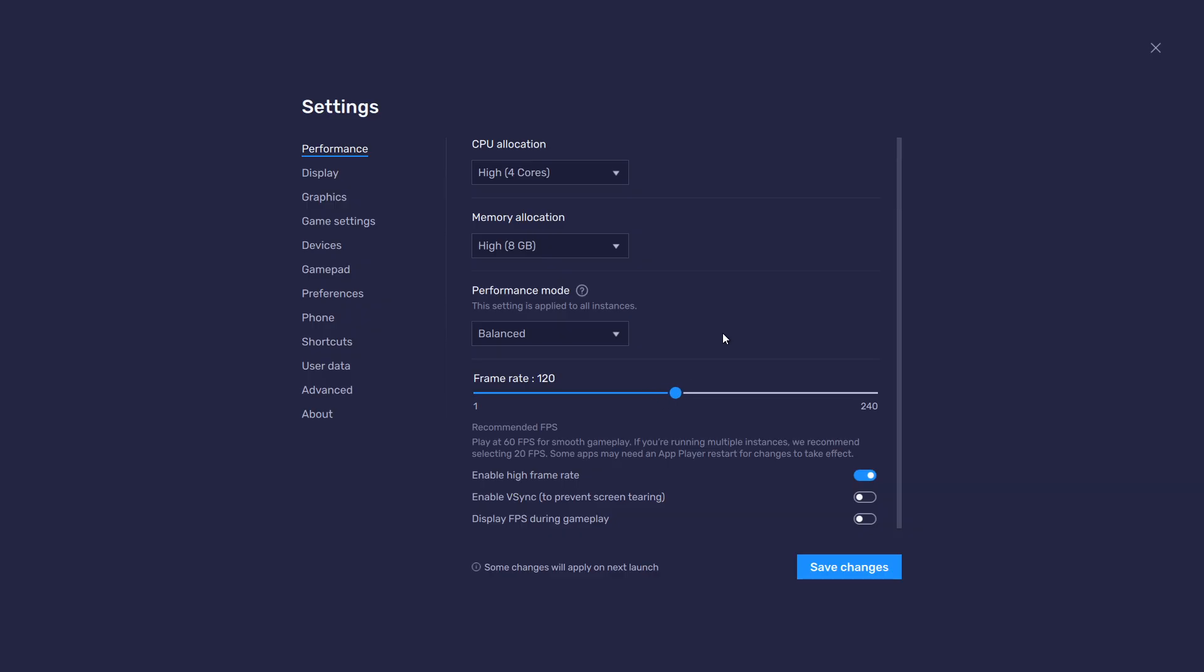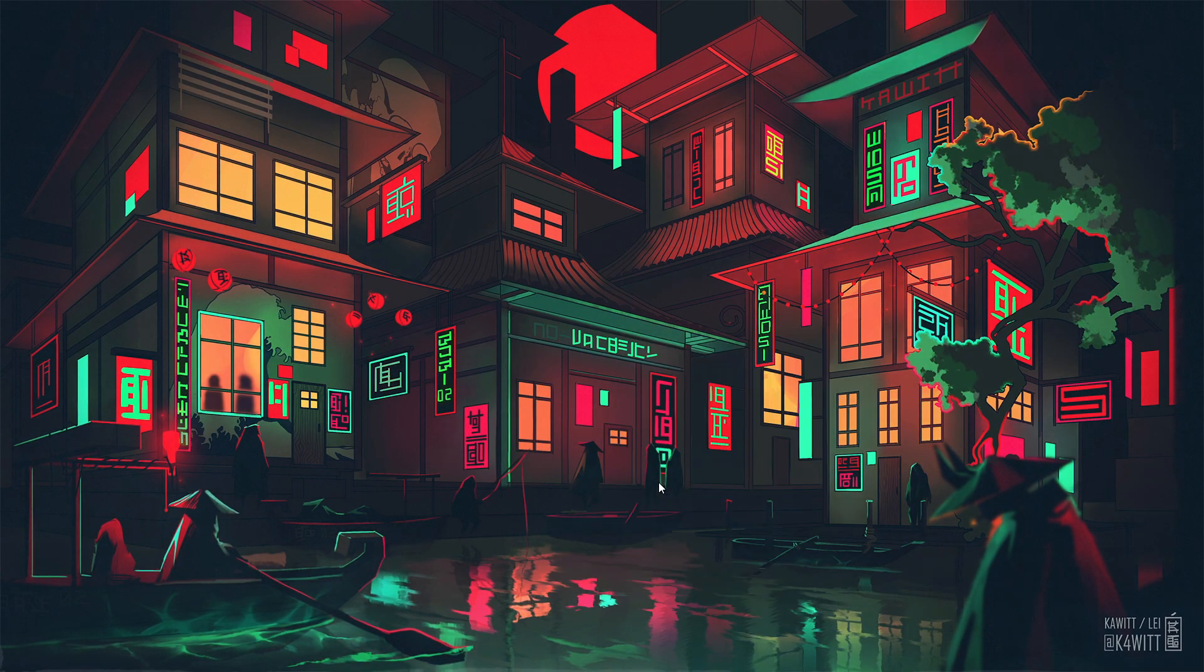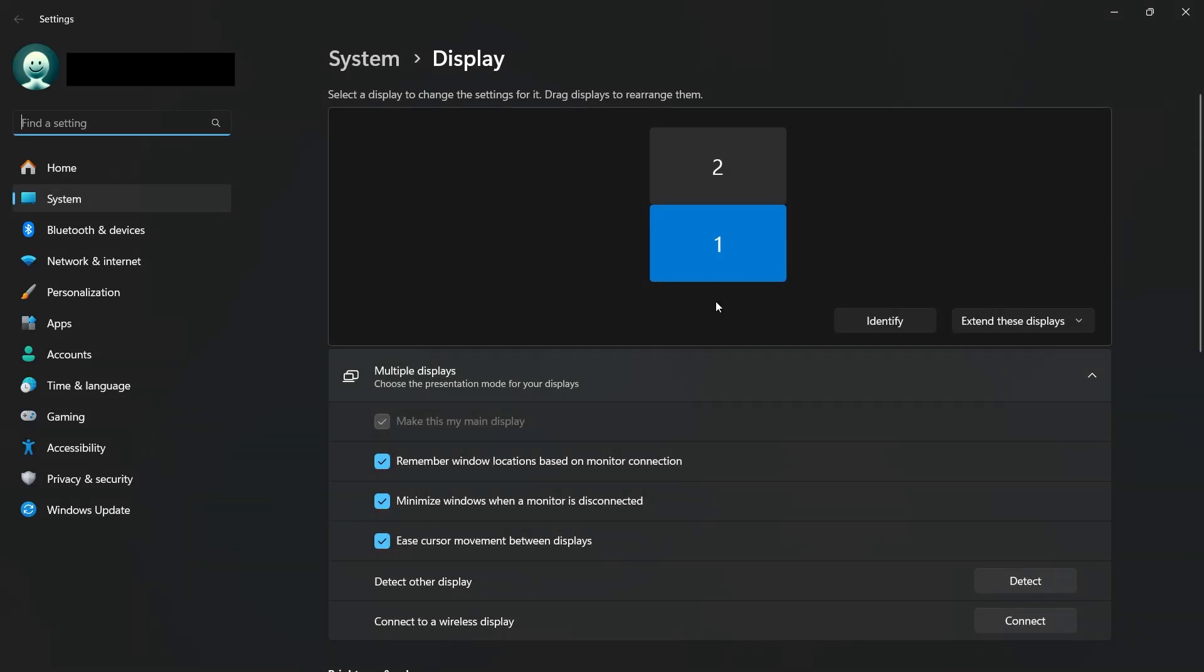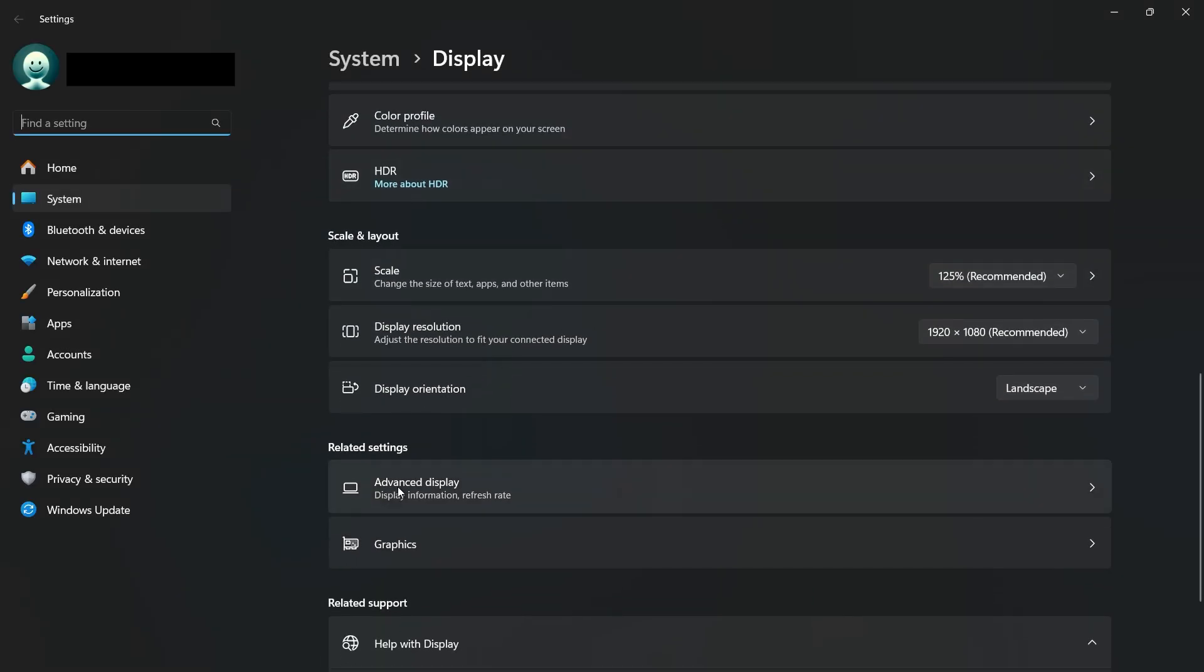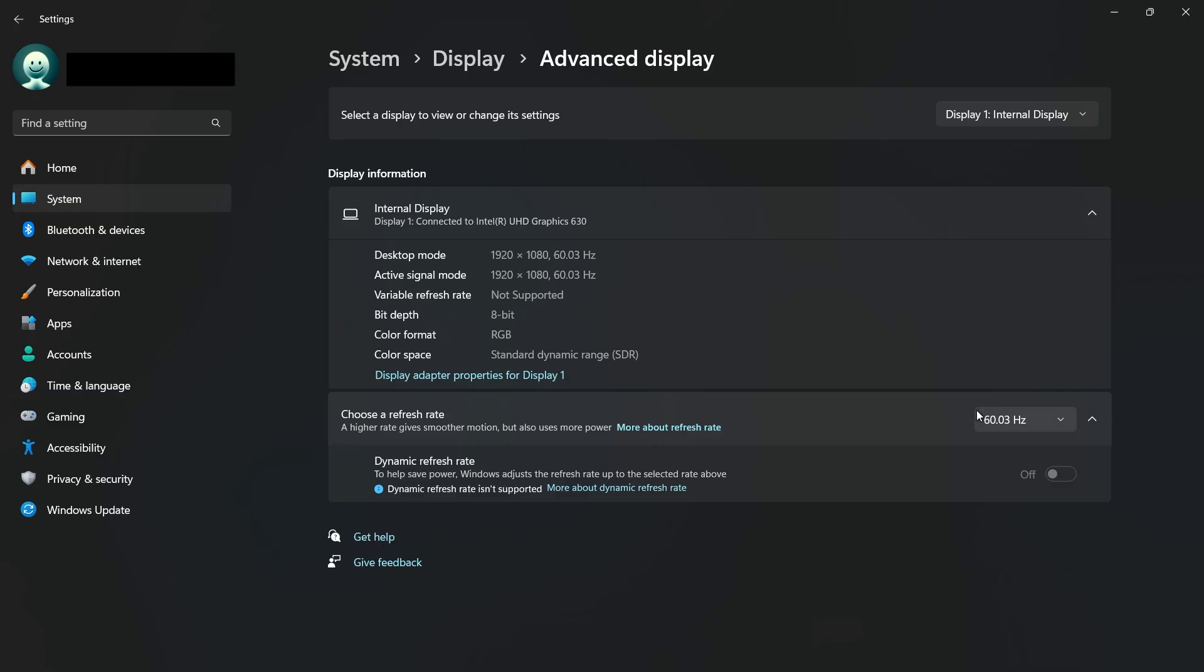If you need more clarification on your refresh rate, right-click your desktop and select Display Settings. From here, make sure that the correct display is selected. Scroll down and click on Advanced Display. This will allow you to preview your refresh rate and change it.